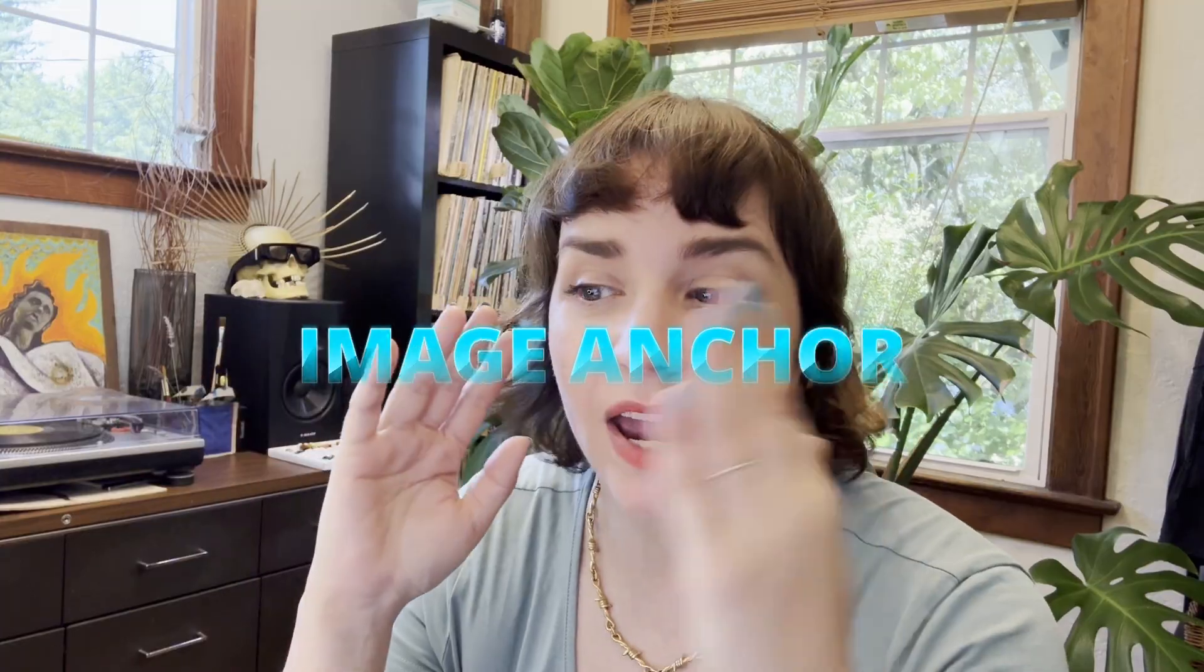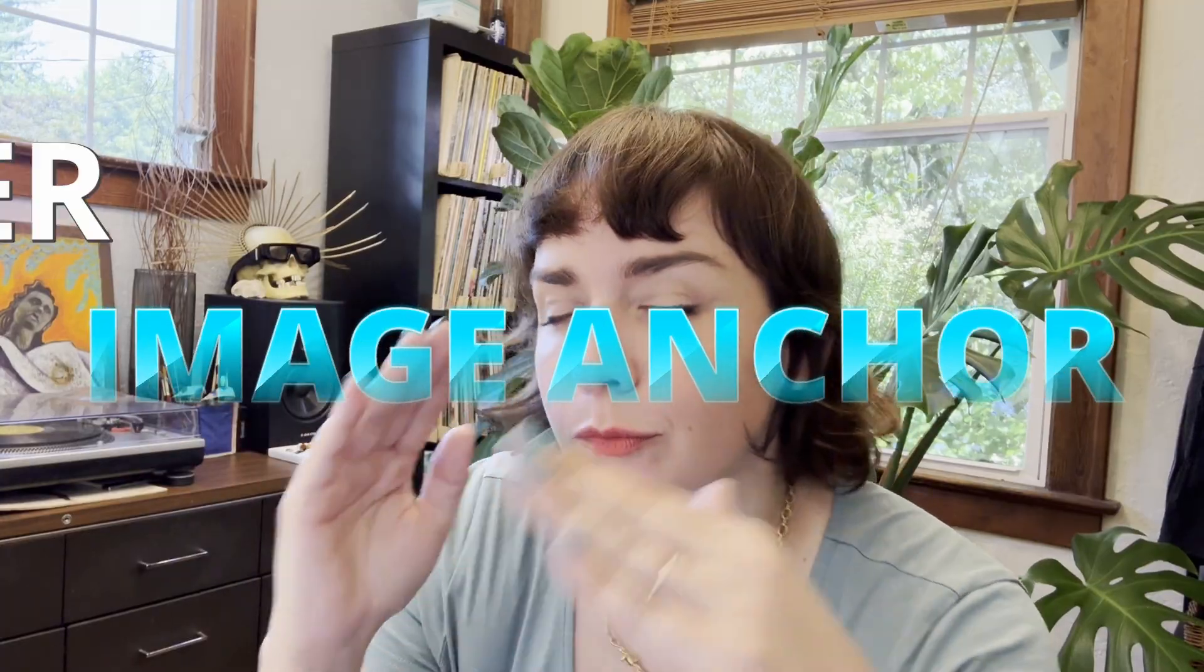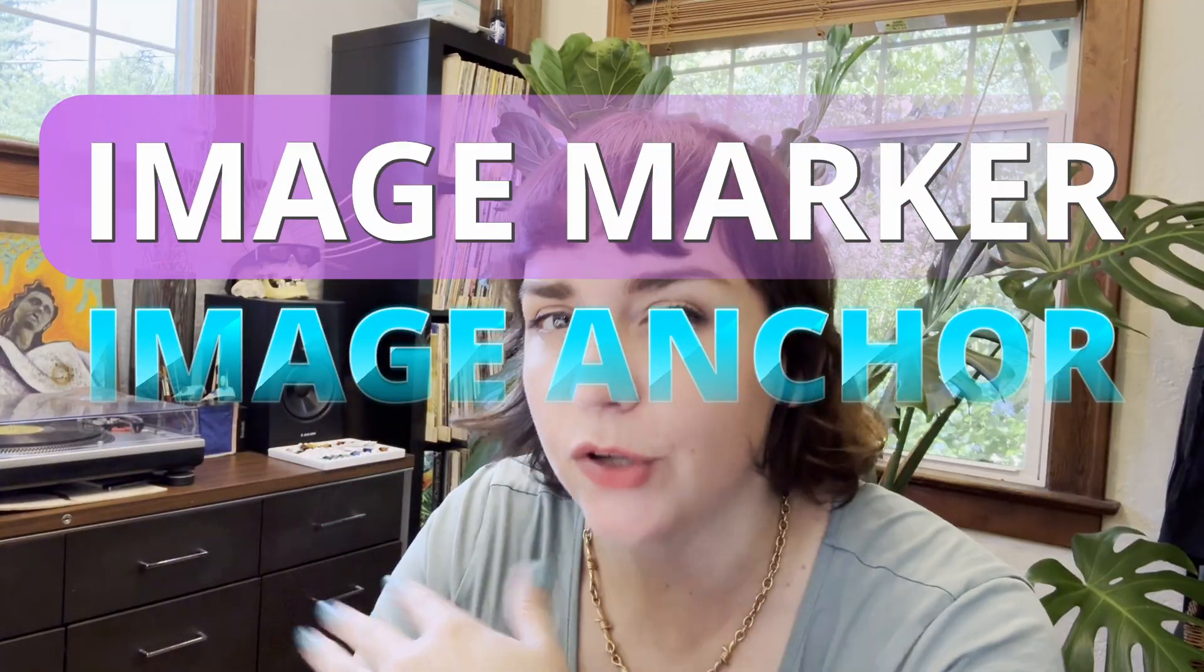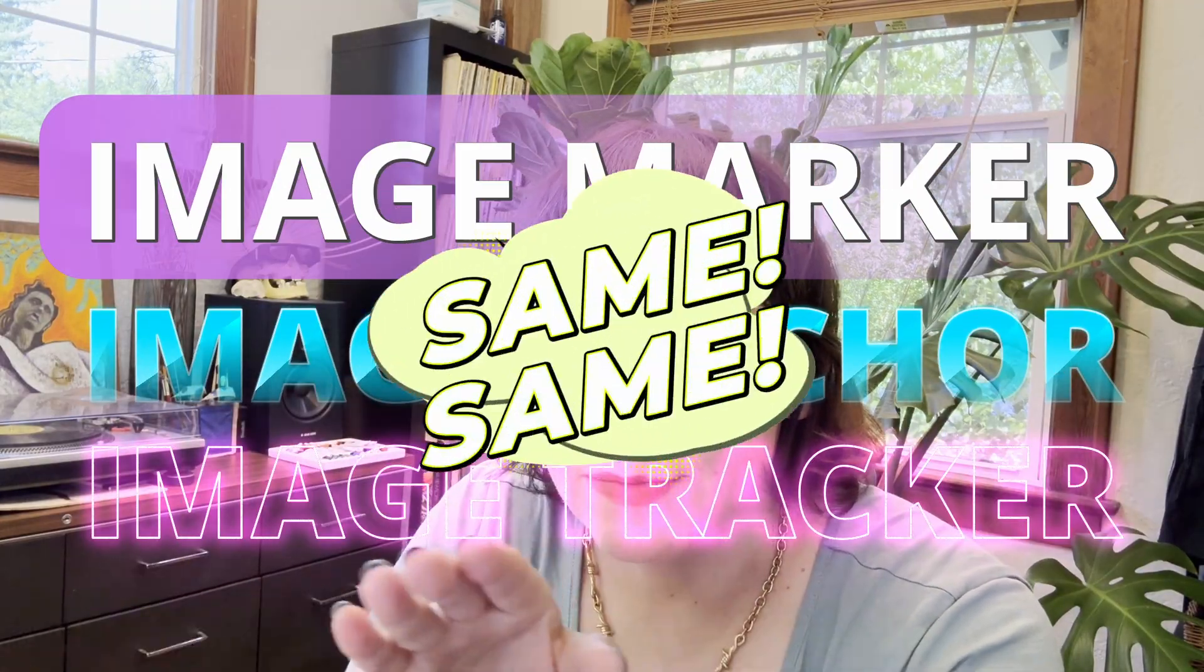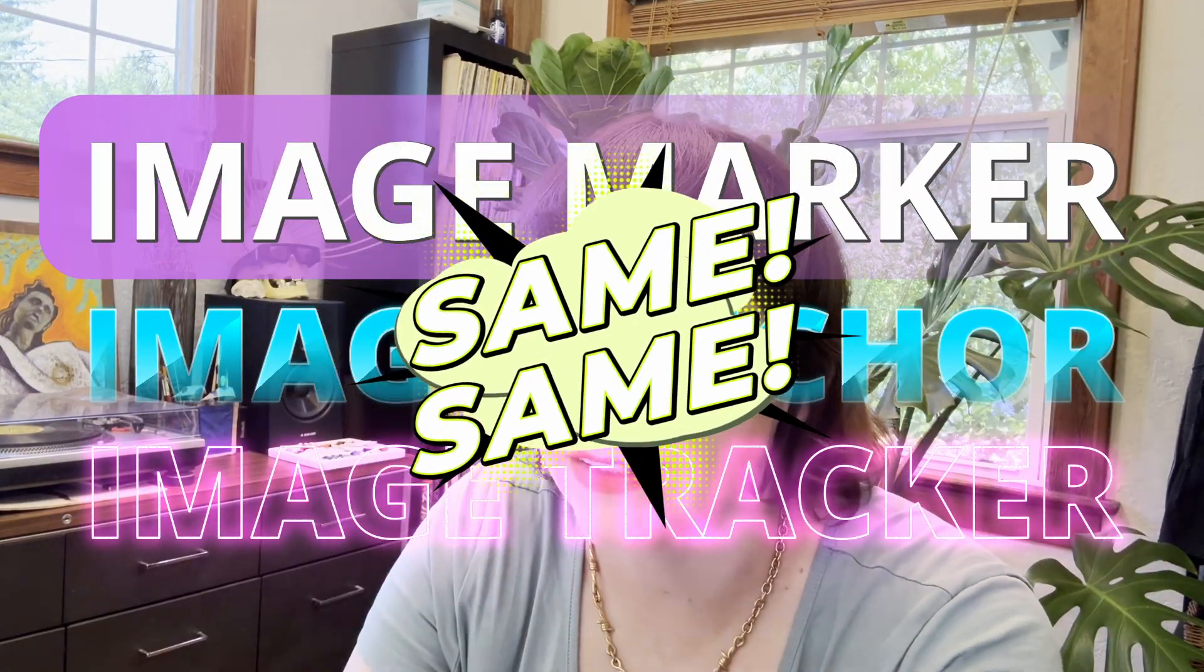Before we dive in, I just want to warn you that you're probably going to hear me say image anchor, image marker, image tracker—they're actually all the same thing. AR is such a new industry that we really haven't decided on terminology yet, and everybody has their own little flair on it, so I will use those terms interchangeably.